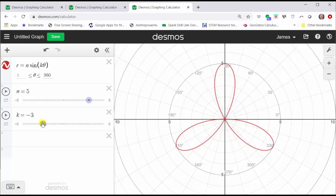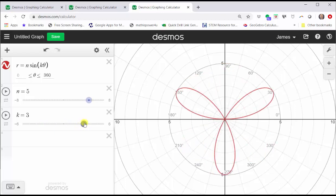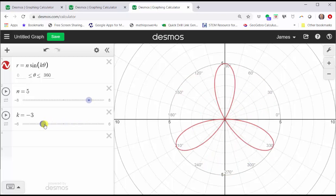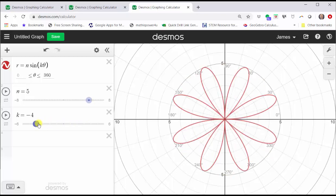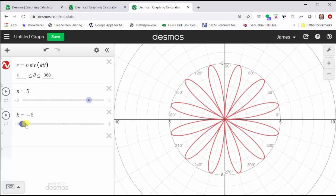Notice how when k is negative three and when k is positive three, we do have three petals, but the graphs are different — meaning the orientation of the petals are different. So there's k equals positive three and there's k equals negative three. When k is negative four, we have eight petals. When k is negative five, we have five petals. And when k is negative six, we have 12 petals.